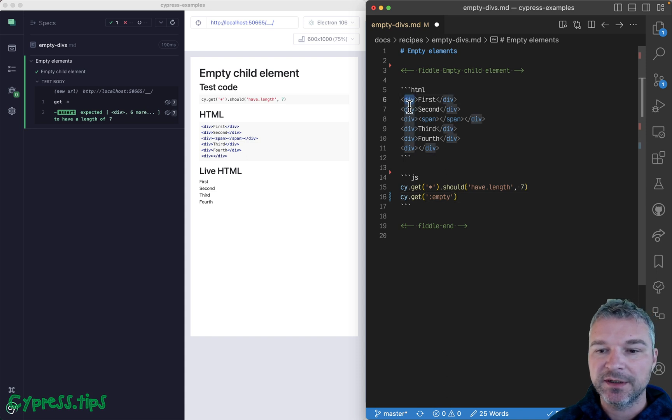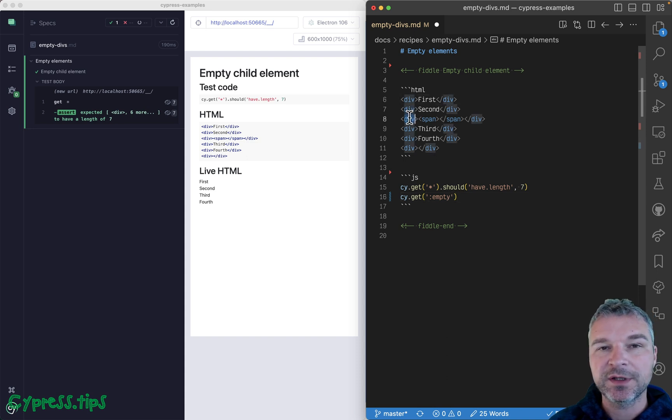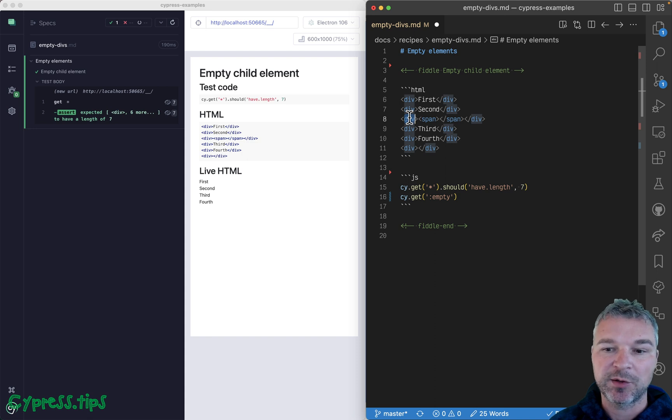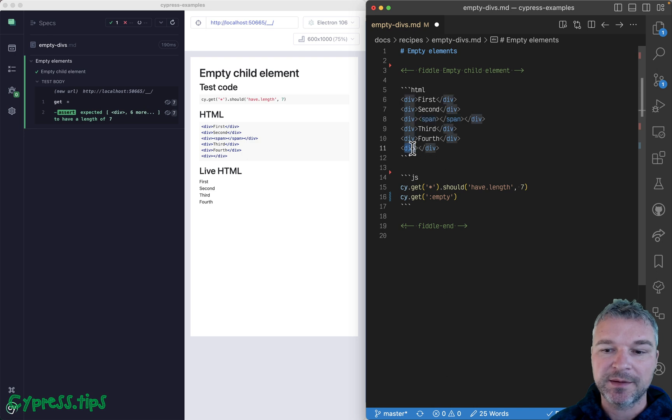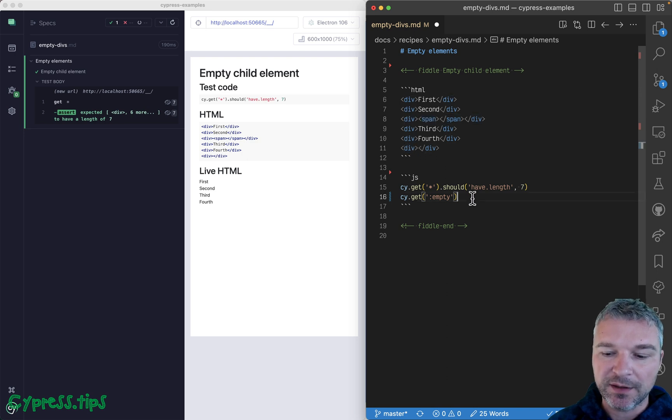This is not empty, the second one is not empty, the third div has a child element so it's not empty, but the span inside is empty. So first empty and the last div is also empty, so I would say we should have two empty elements.